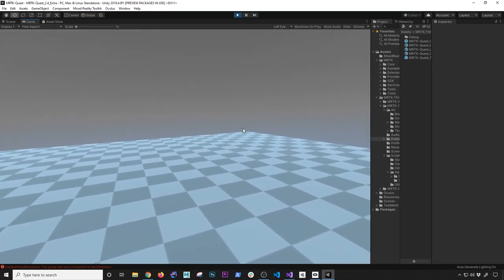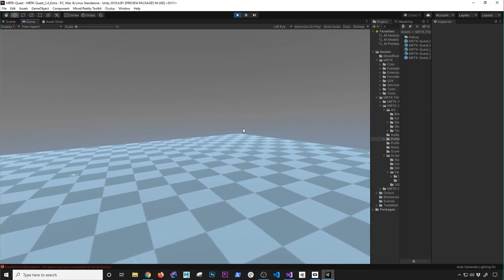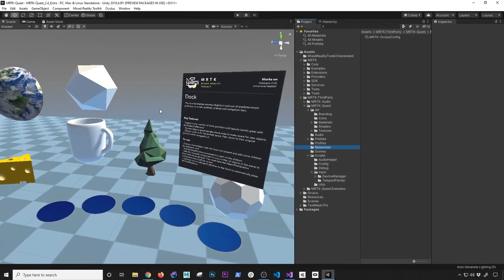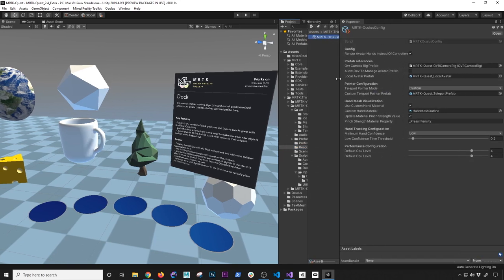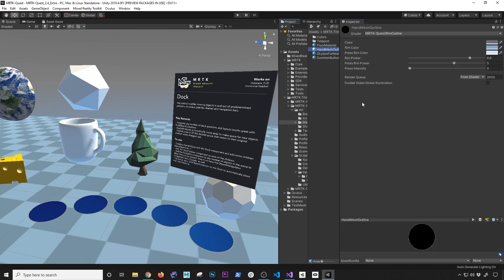Let's go ahead and jump into Unity and start looking at some of the options available. This is the scene I showed you how it was running. The first thing I want to show you is let's look at the resources under MRTK third party and the MRTK quest. If you look at this file, there are going to be a lot of settings that are very important. The one I want to cover today is the different materials you can associate with the hand.